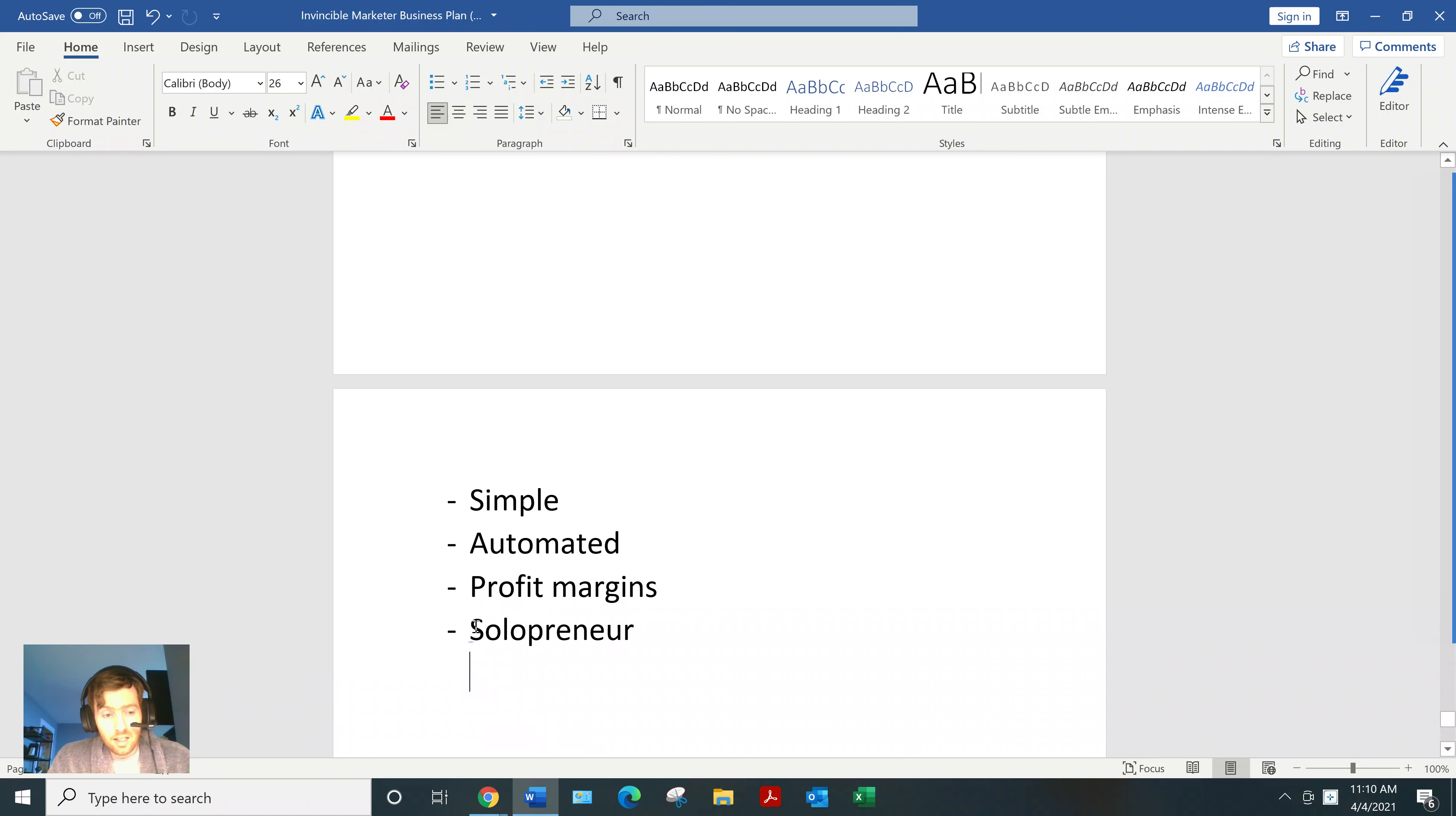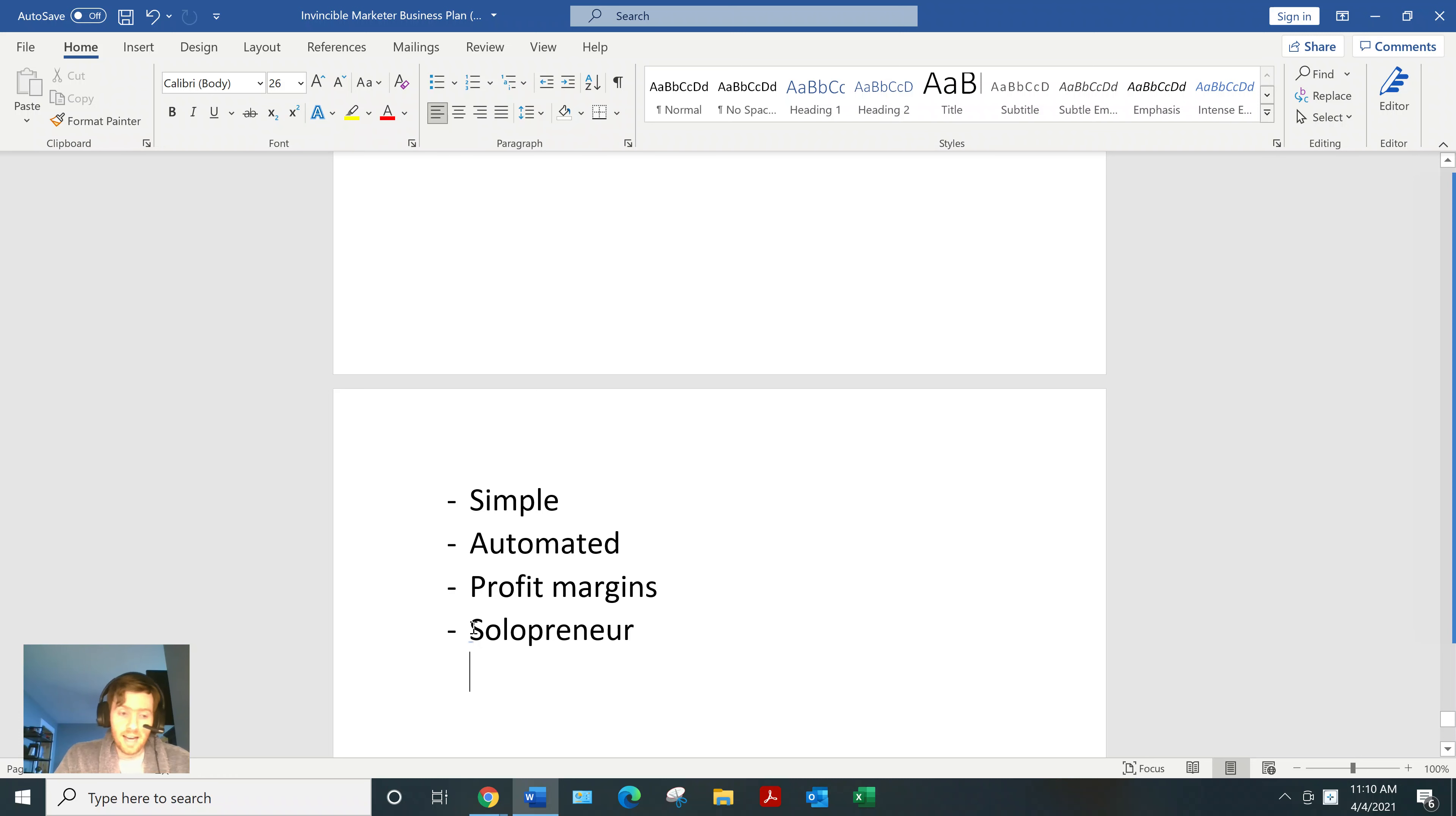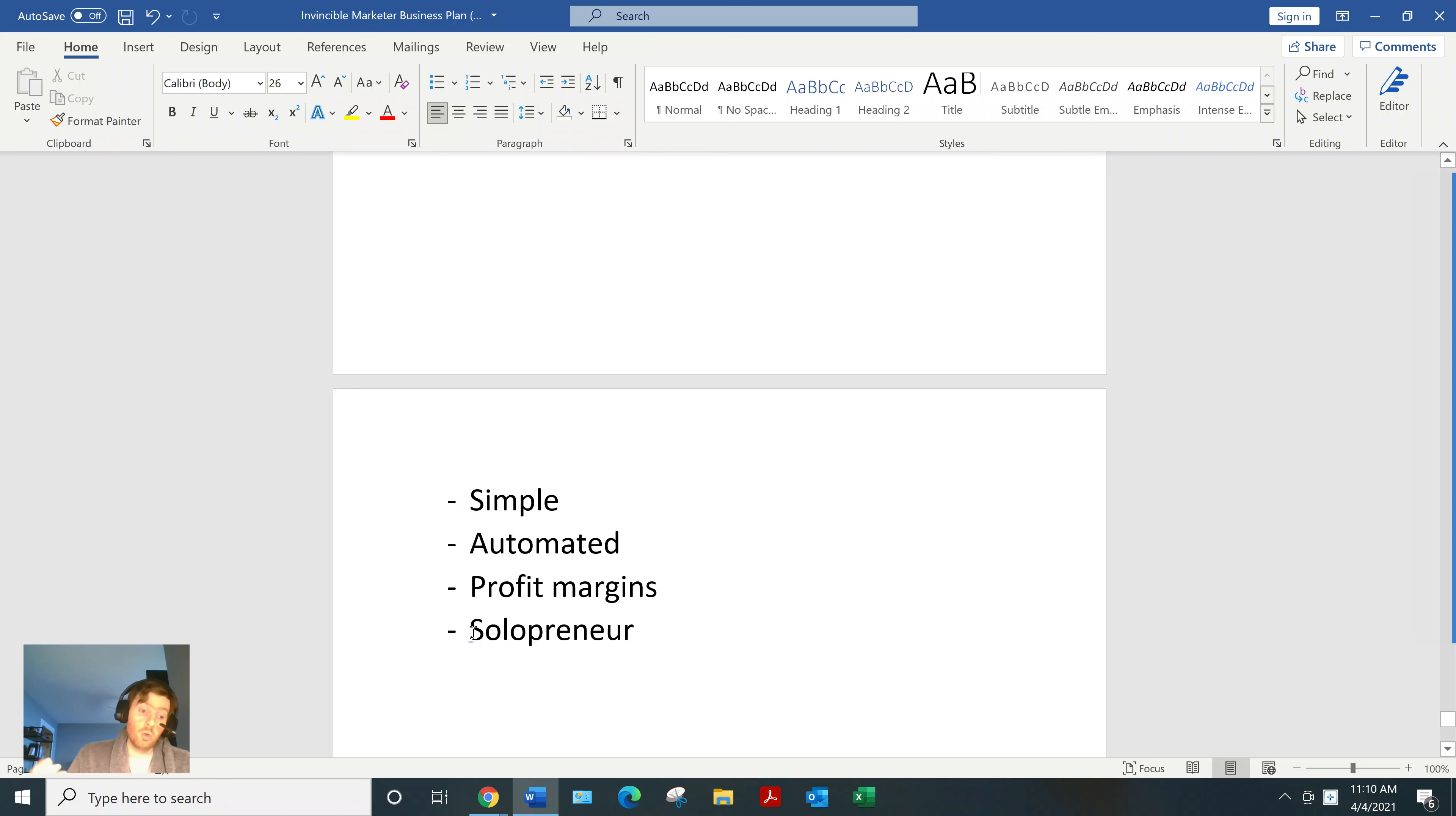Lastly, it's the one business model I found where you can truly be a solopreneur. So just one guy or woman on a laptop making really good money. You don't have to hire staff. You don't have to partner with anyone. You don't have to have a boss.